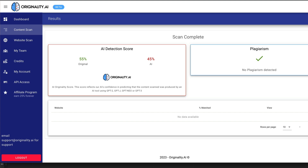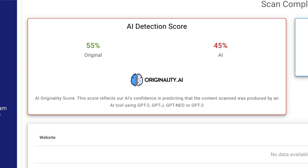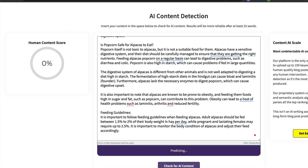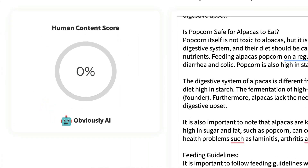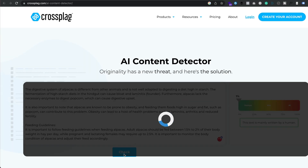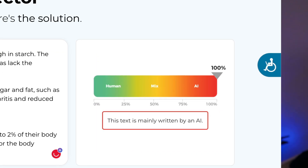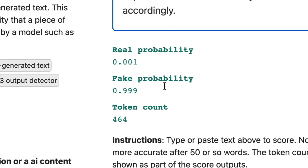Starting with originality.ai — it came back saying 45% AI, which is wrong because it's 100% AI. It passed the plagiarism checker, but originality kind of failed on picking that one up. Content at Scale came back 100% AI — perfect, that's right. Crossplag also said 100% AI — again, 100% correct. And Sapling was 99.99% sure it's AI. So three out of four checkers got it right. Unfortunately, originality.ai missed the mark.